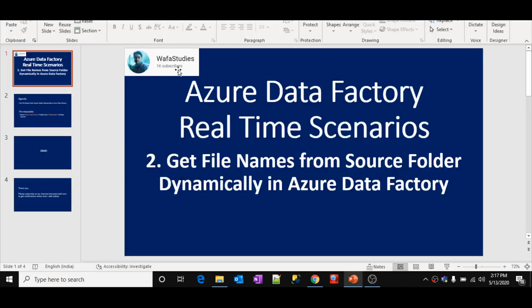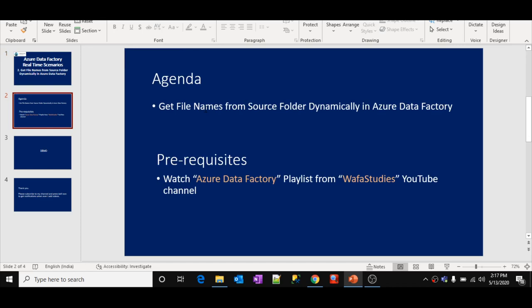Hi friends, welcome to Waffa Studies. This is part 2 in the Azure Data Factory real-time scenarios video series. In this video we are going to discuss how to get file names from a source folder dynamically and make use of those file names inside your pipeline execution. This is a real-time scenario which people will encounter.